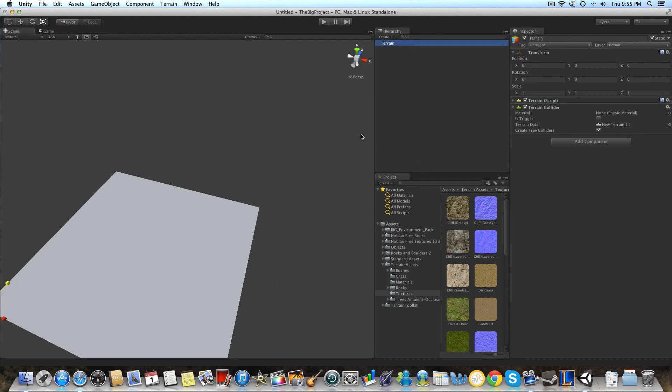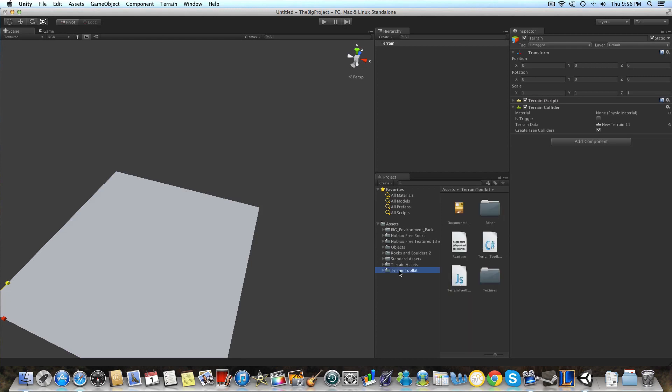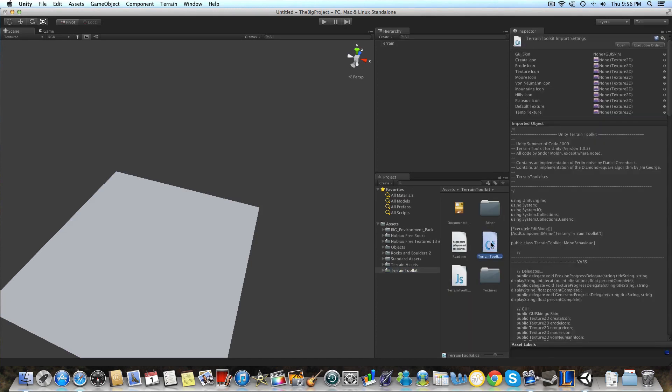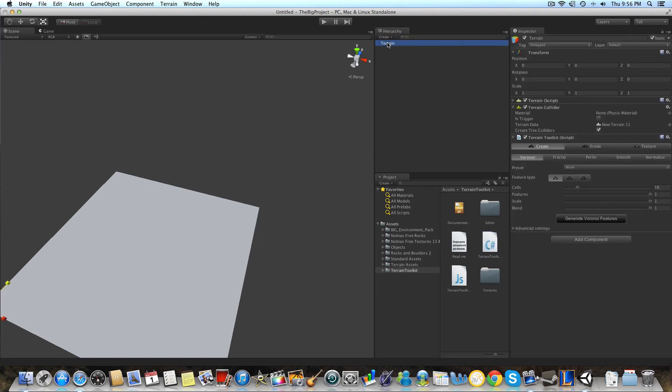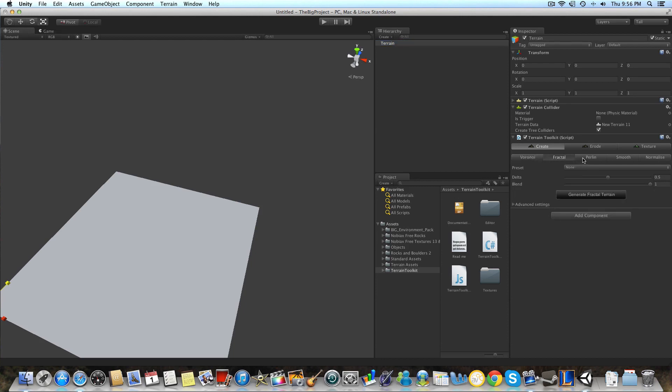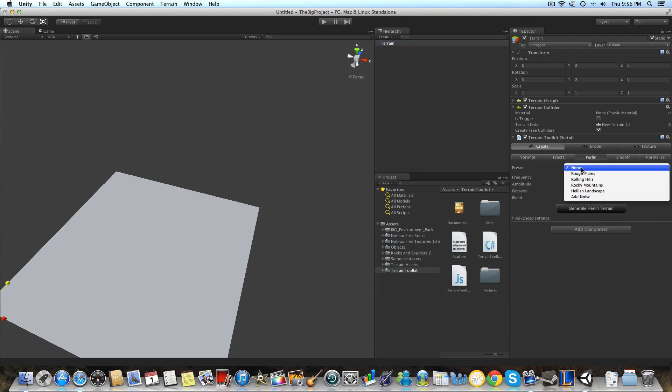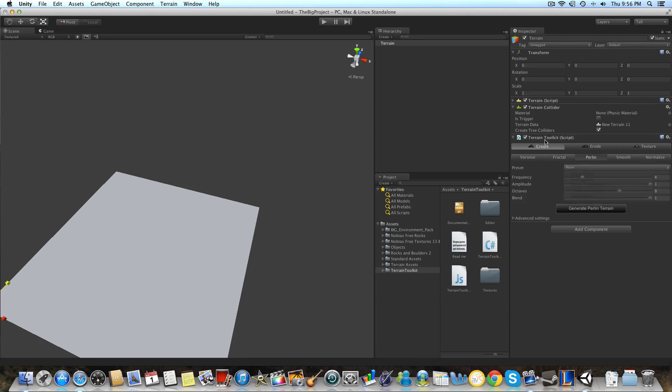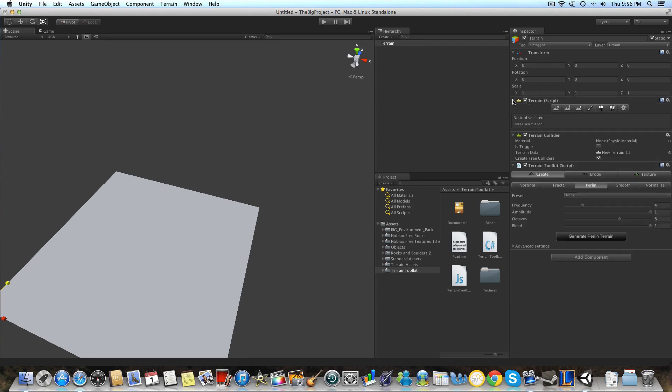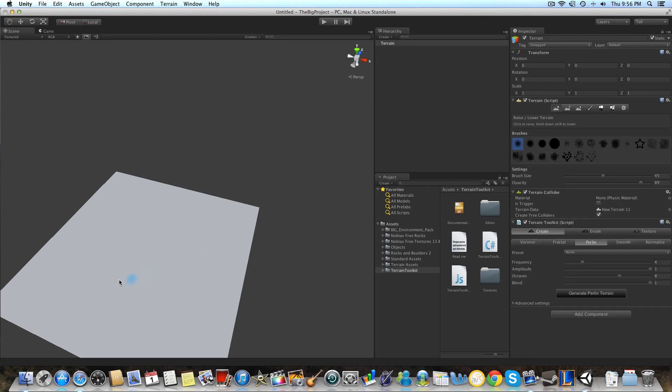And so to start off with the terrain toolkit, we're going to want to create... Sorry, just bear with me. We're going to click the terrain toolkit. See this terrain toolkit C sharp. We're going to drag that right over our terrain game object in the hierarchy. And the terrain toolkit just basically lets you generate certain types of terrain instead of using your default terrain script, which is right here.